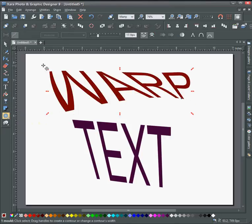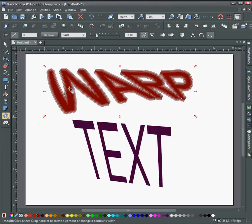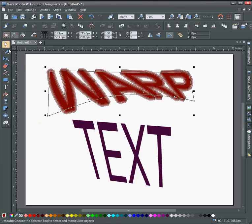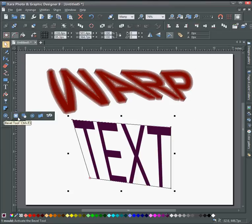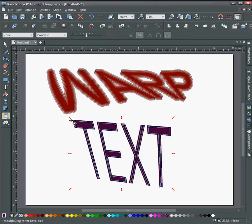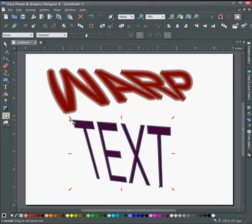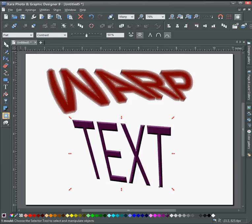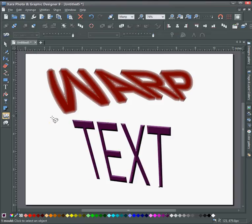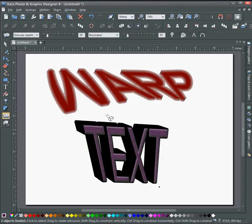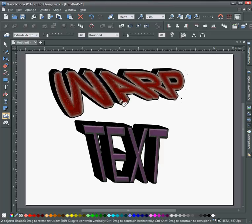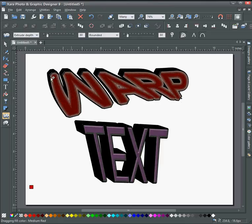Put contours on it or bevels, and also add 3D effects and start customizing it to your liking.